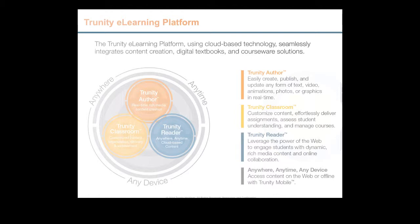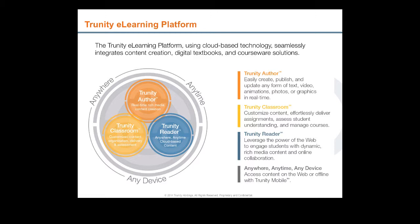How does one produce content like this? The Trinity eLearning platform, using cloud-based technology, seamlessly integrates content creation, digital textbooks, and courseware solutions. The platform integrates three important functions.